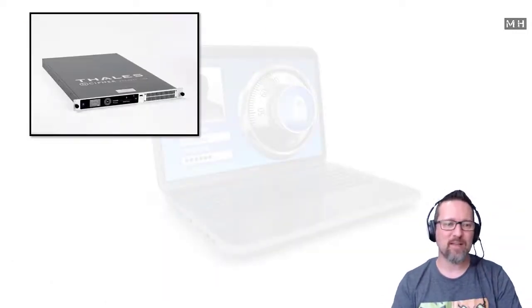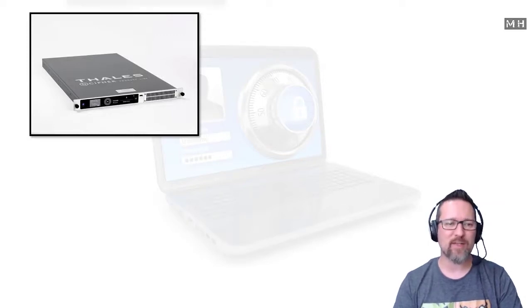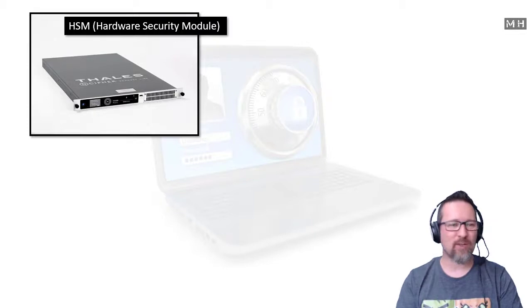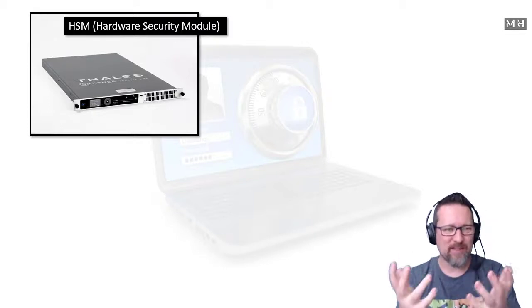Here is one from a company called Thales, or Tails. I'm actually not sure how to pronounce their name. This is called an HSM, and as you'd see, HSM, a hardware security module. Very cool. It looks like a little device of some kind that you just connect to your computer.